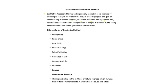Based on the observation and interpretation of people, it is carried out by taking interviews with open-ended questions and observations.